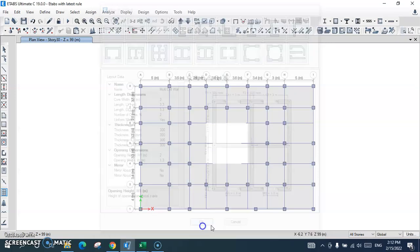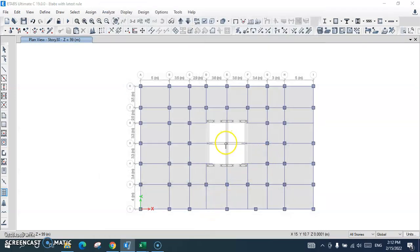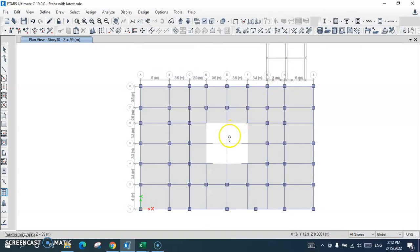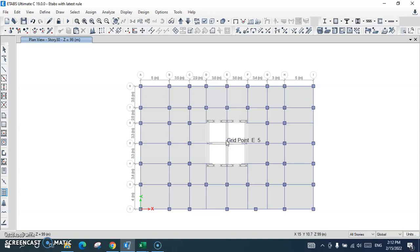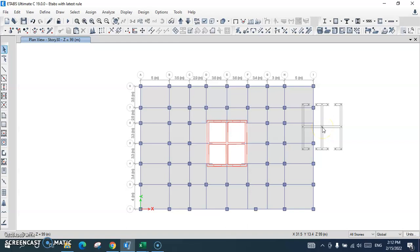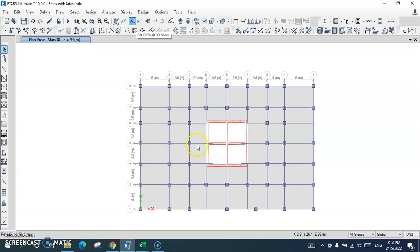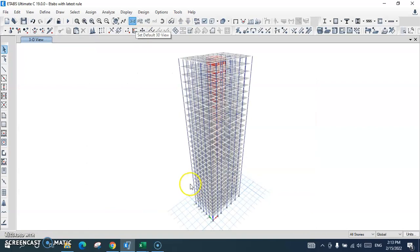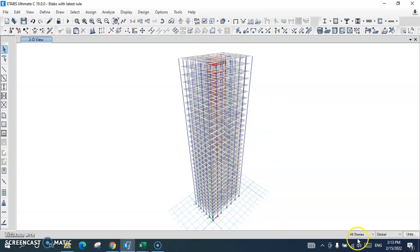After that, press OK and I will place the core shear wall here, then press Escape. We can see that this core shear wall has been applied to the whole building because I selected all stories to be applied to the shear walls.